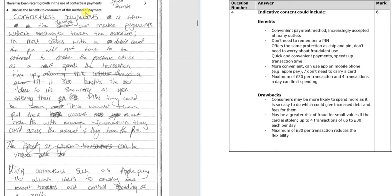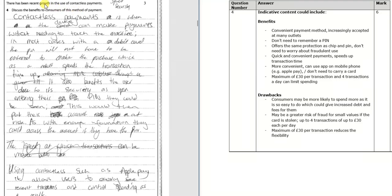Now we're on to a harder question though, a six mark question. So this is a discuss-based question. This really expects you to identify some of the benefits as well as some of the drawbacks. And in this case, we can see it's on contactless payments.